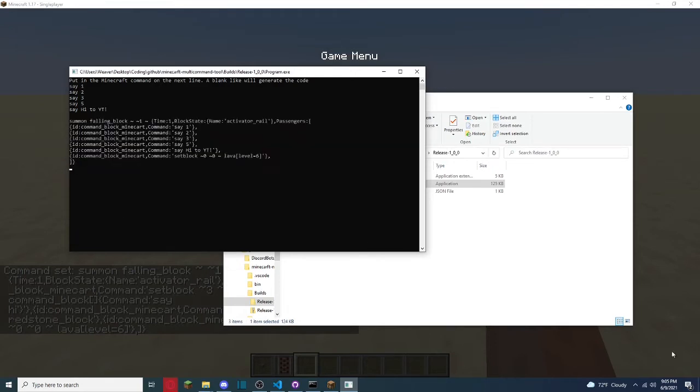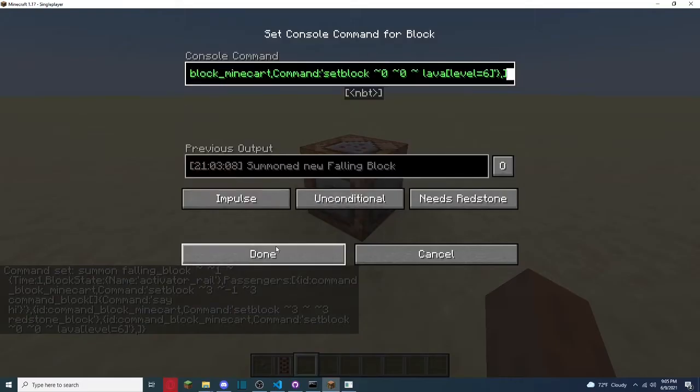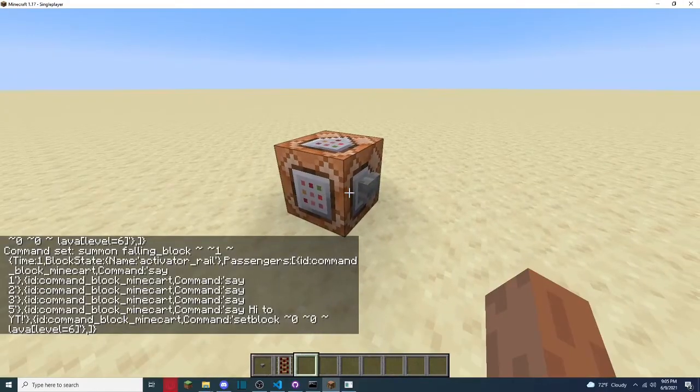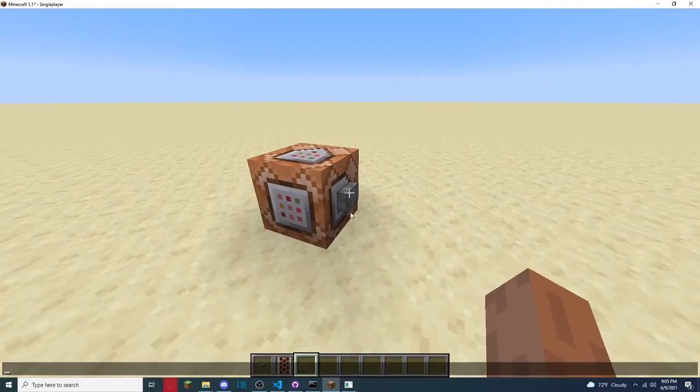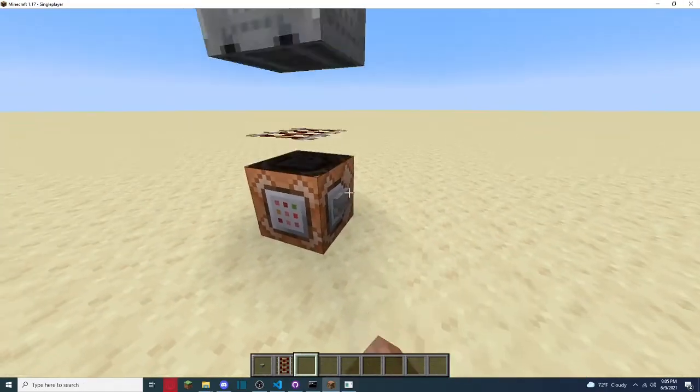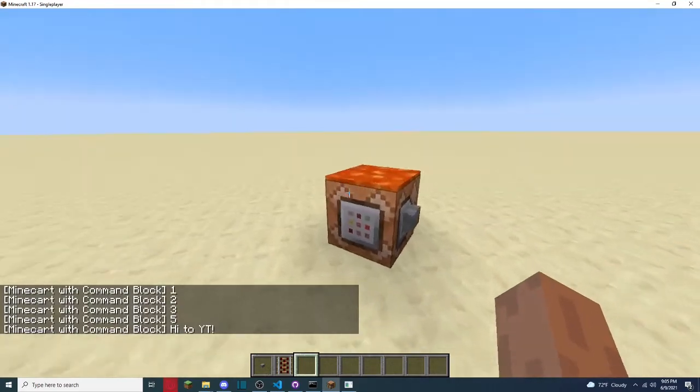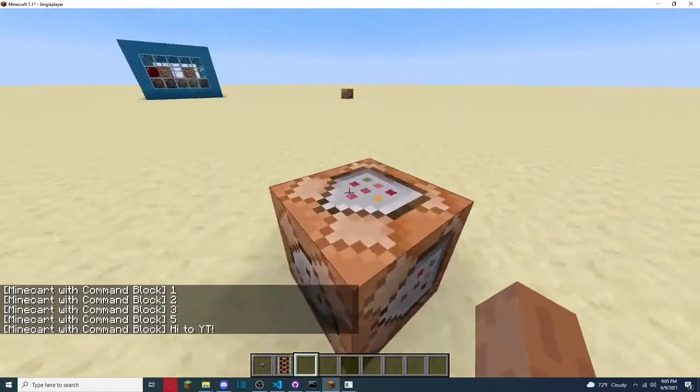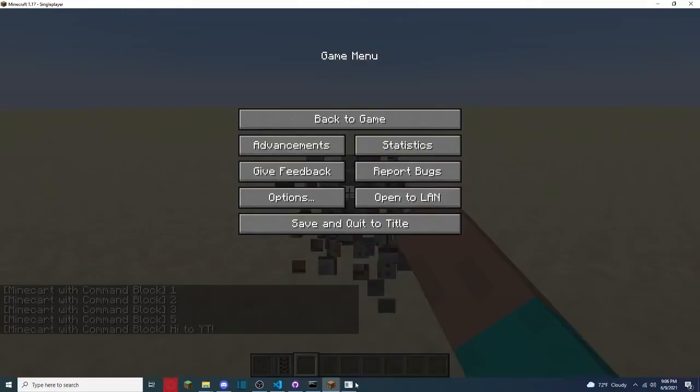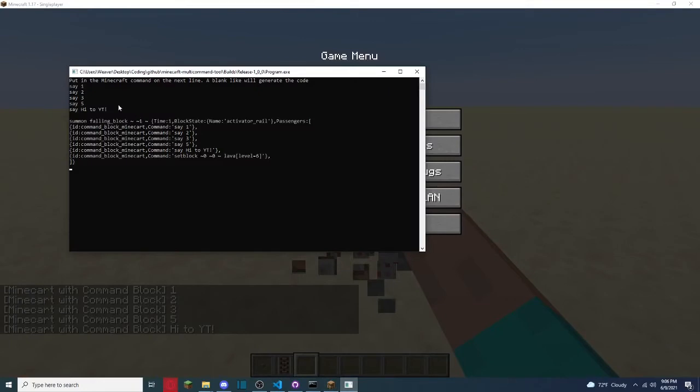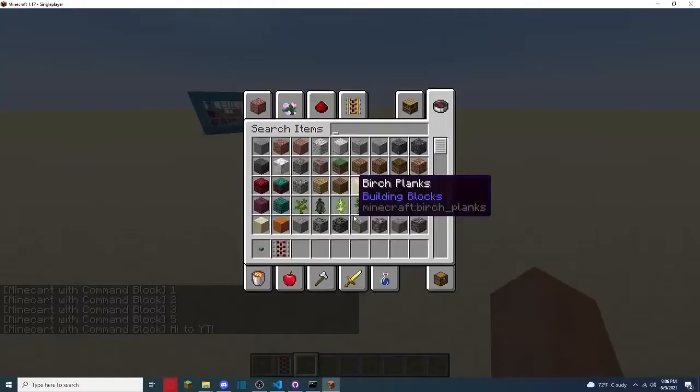And then say hi to it, and then boom, enter that, and copy that. And then clear chat, f3d, so you don't get that thing, and then execute, boom, one, two, three, five, hi to it. And as we see, that's exactly what we put, one, two, three, five, hi to it, simple as that.